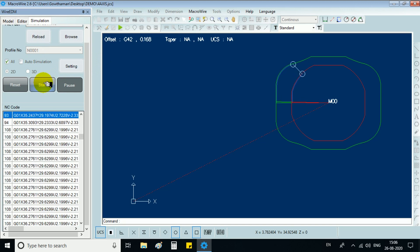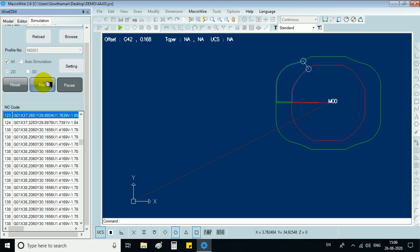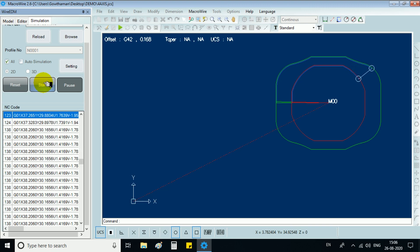We can see the XY and UV plane moving simultaneously. Hence, in this way, our 4-axis programming is done. Thank you.